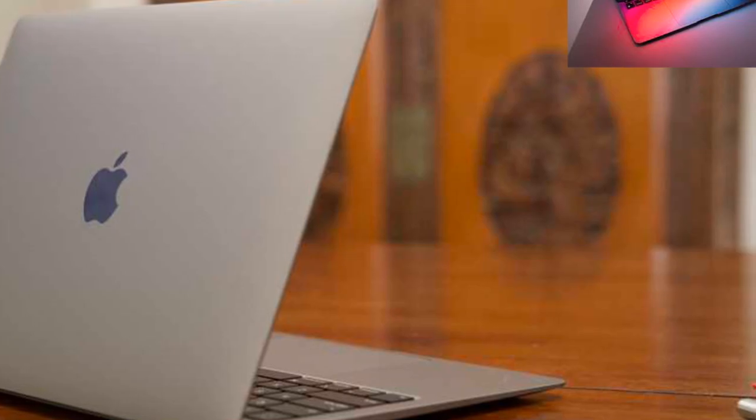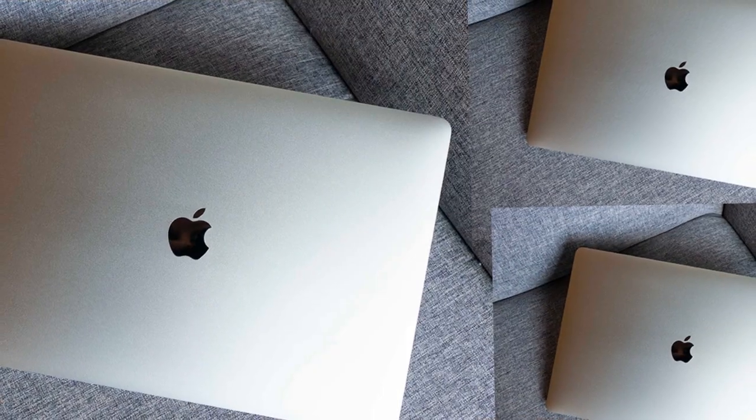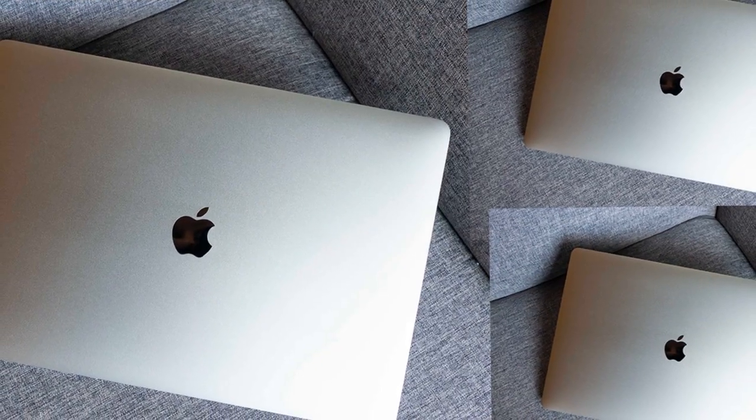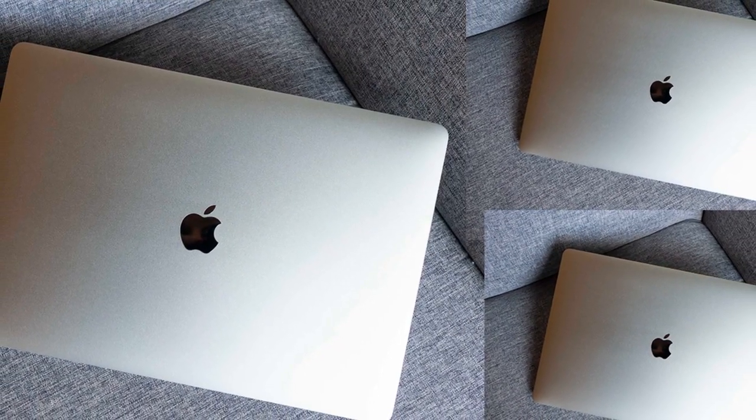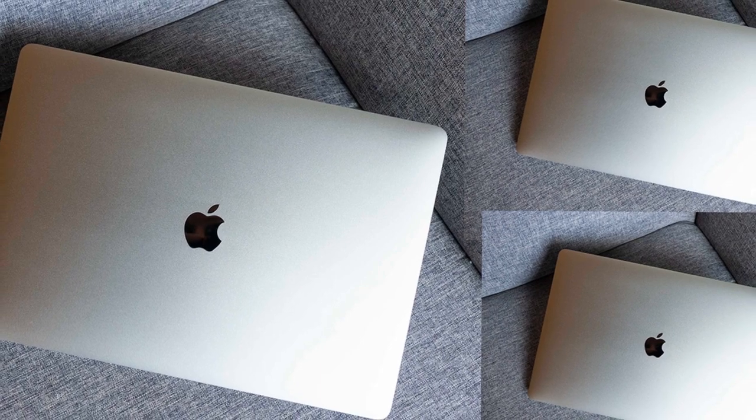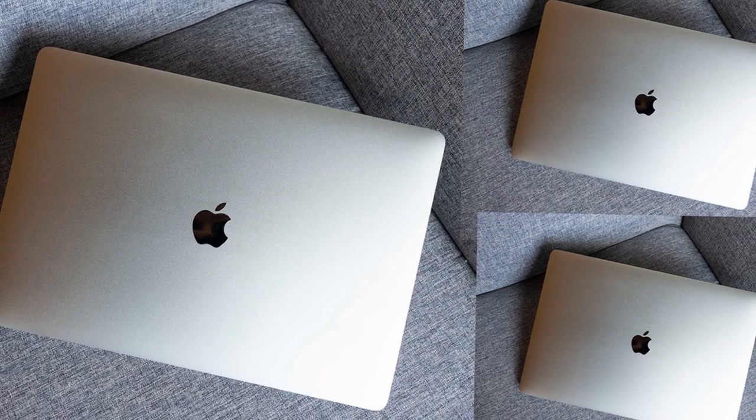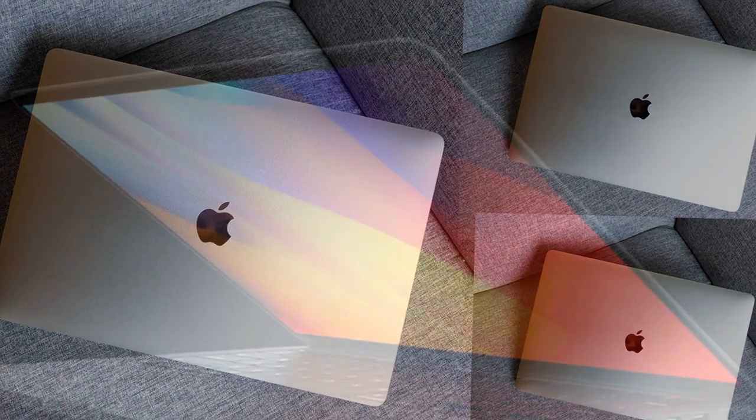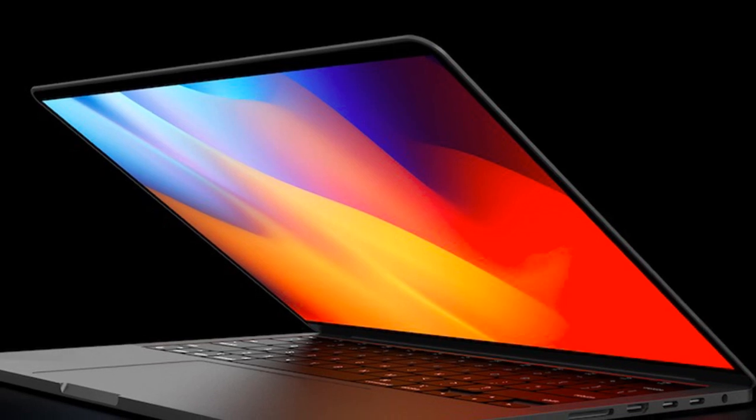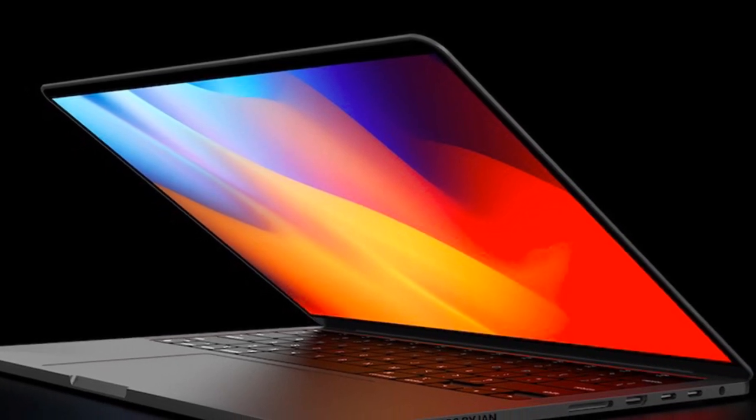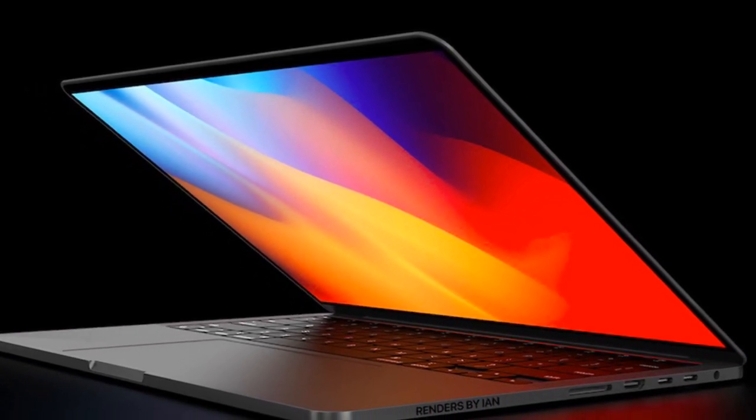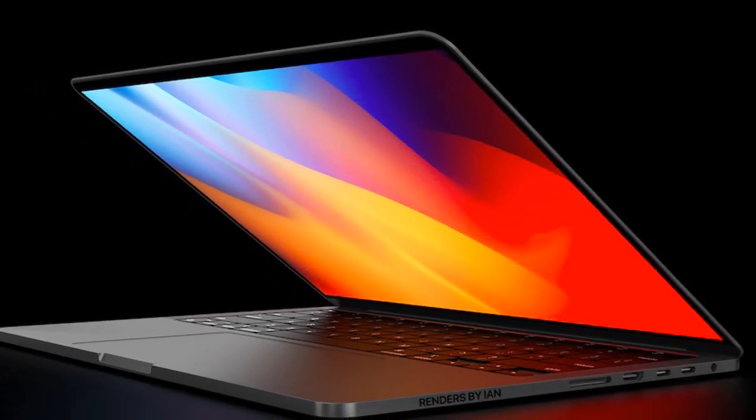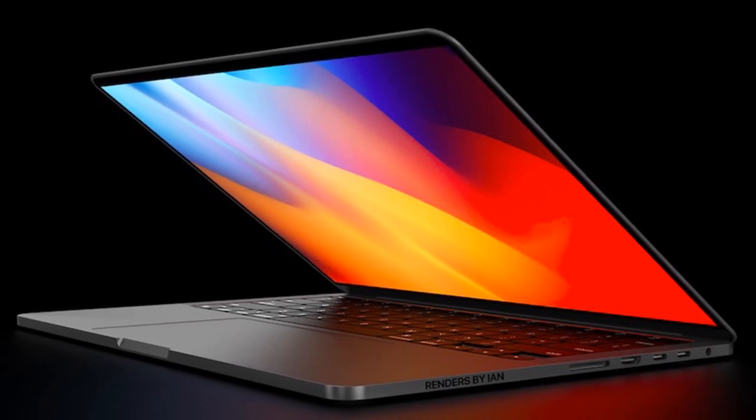The M1X chip is also being installed in the M1 MacBook Pro. According to leaker Dylandkt on Twitter, M1X will have a 10-core CPU with 8 big and 2 efficient cores as well.